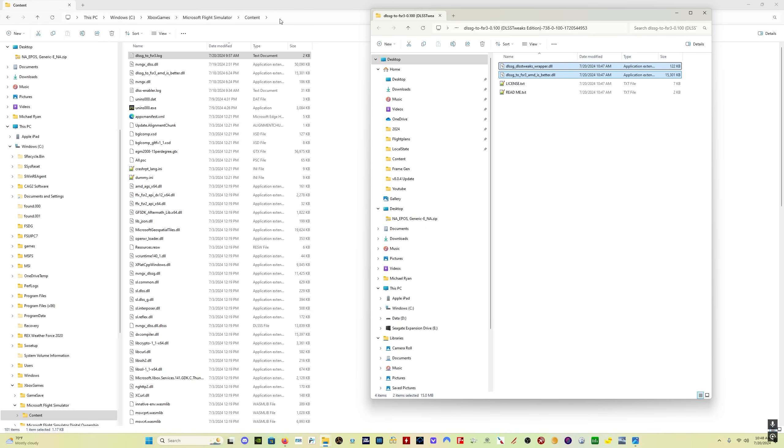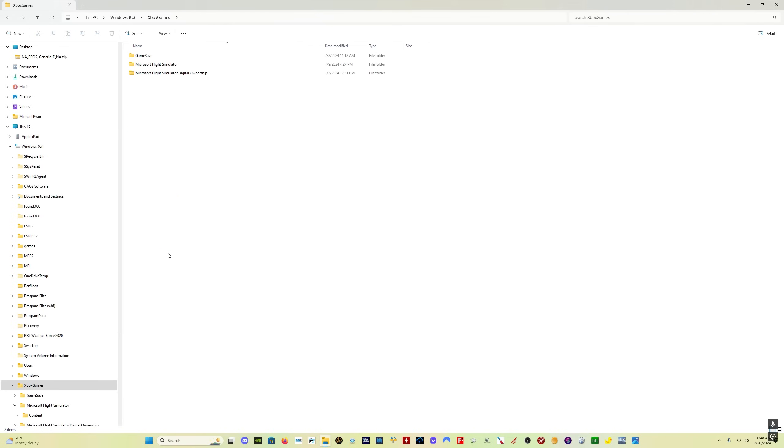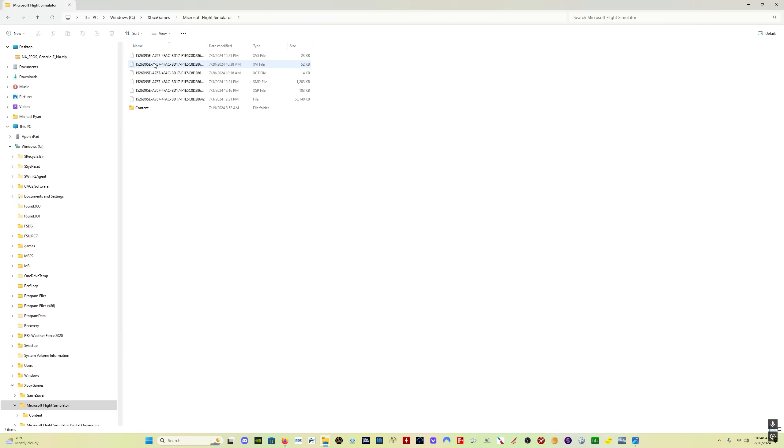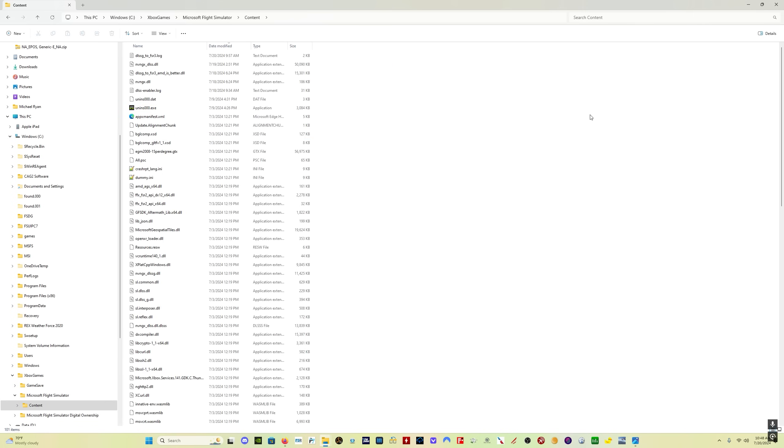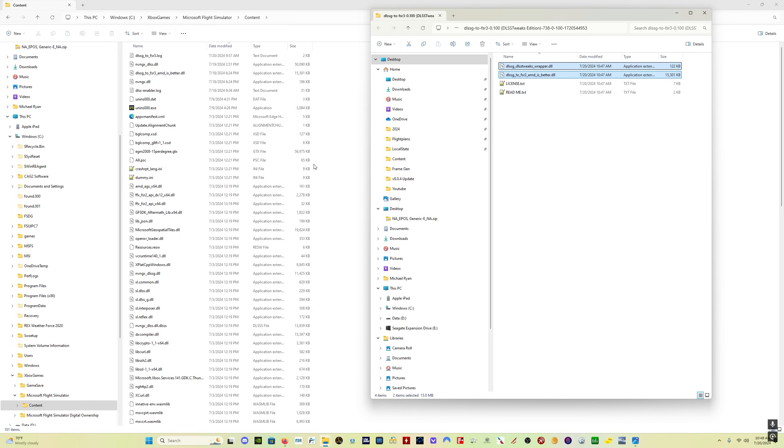For Steam users, I'll put the location that you need in the description as well. But for Microsoft Flight Simulator store users, you go to C, Xbox games, Microsoft Flight Simulator content. And then you take your two DLL files, either copy and paste, drag and drop, however you want to do it. And it's going to ask you if you want to replace the files and you say yes. And that's it. You're done.